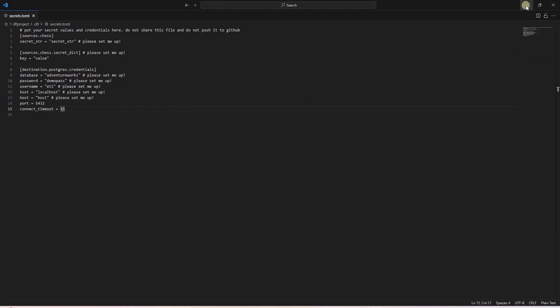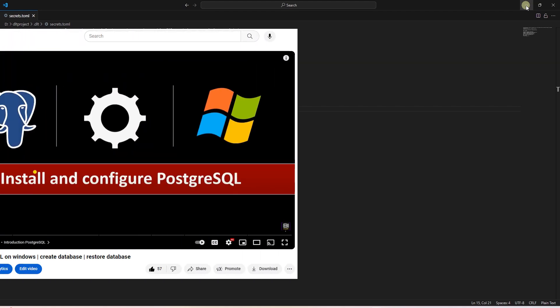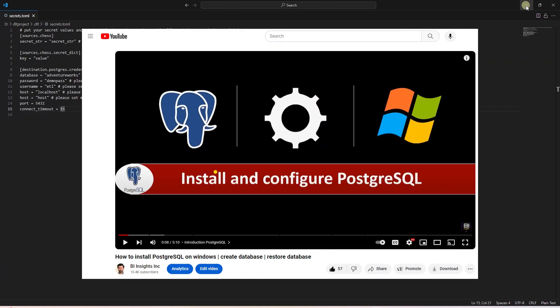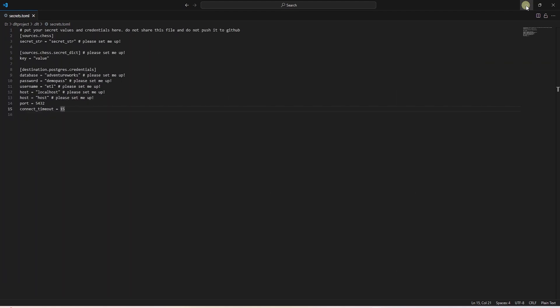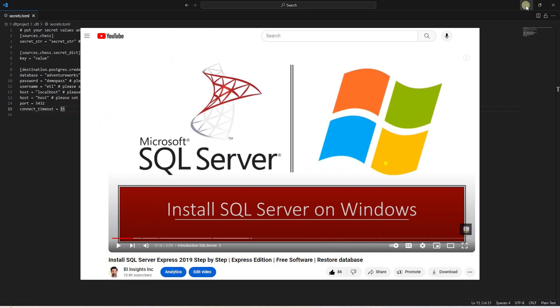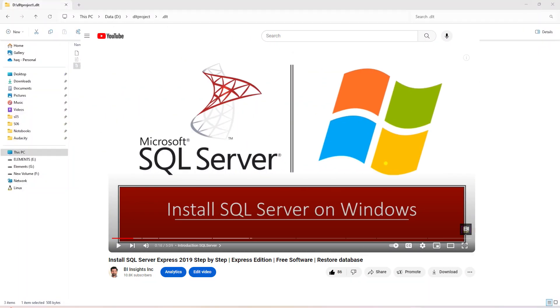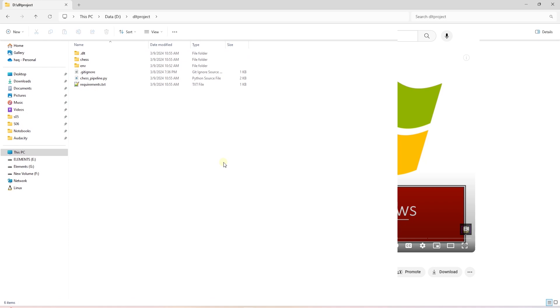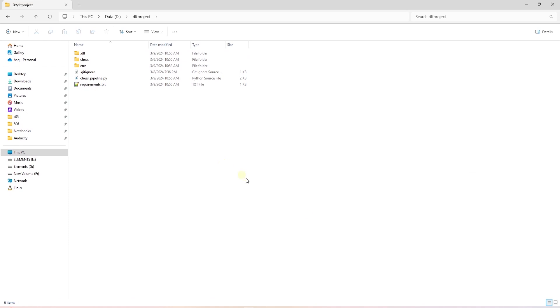By the way, if you need to set up Postgres database, I've covered the Postgres installation in this video here. And SQL Server installation is covered here. I will leave the link for both of the videos in the description below.